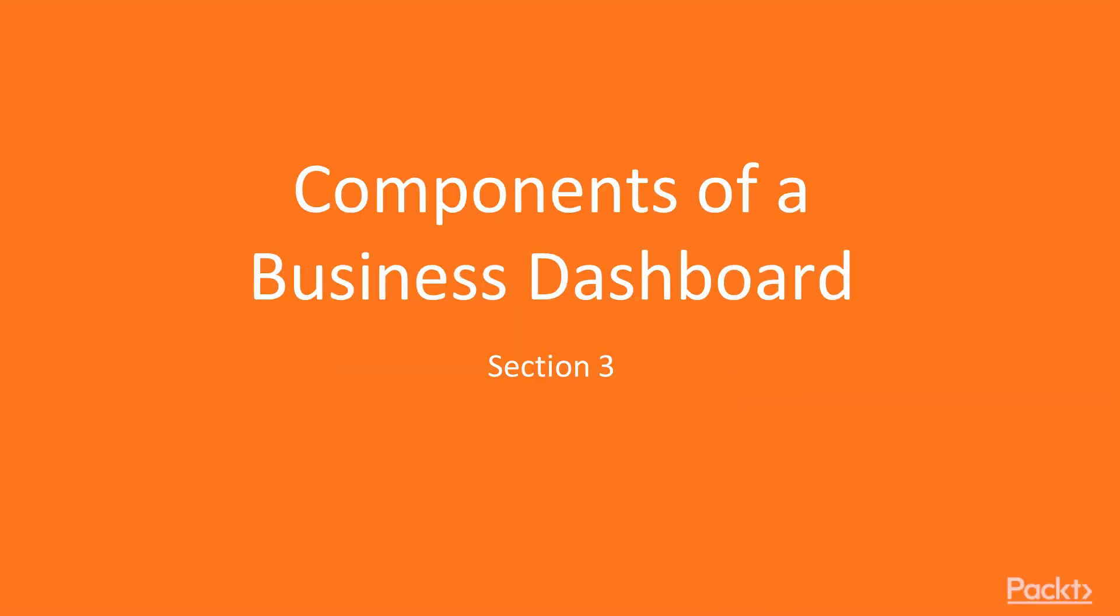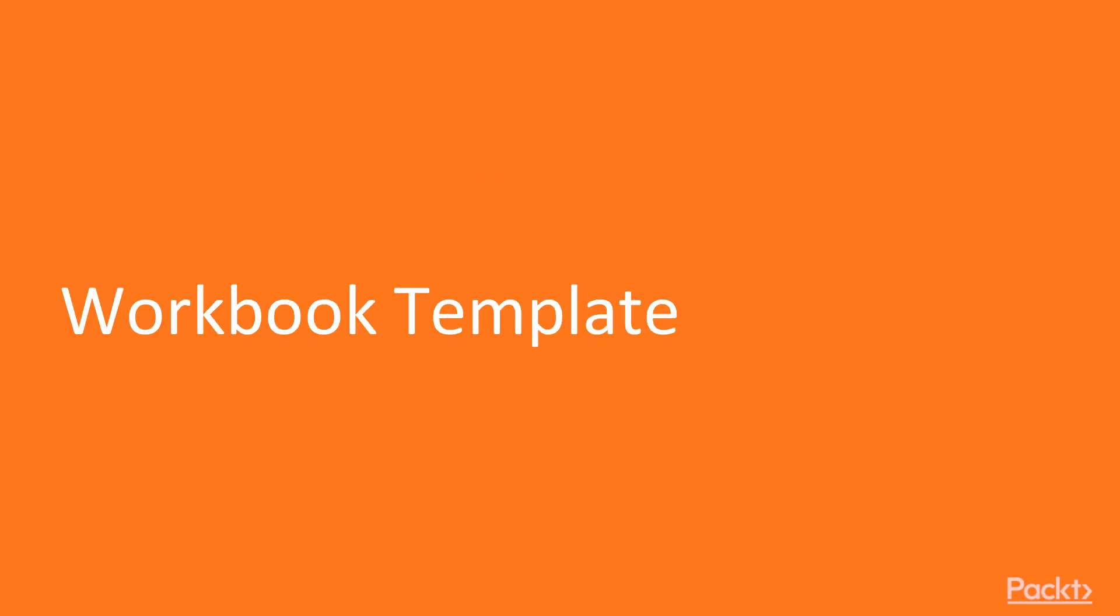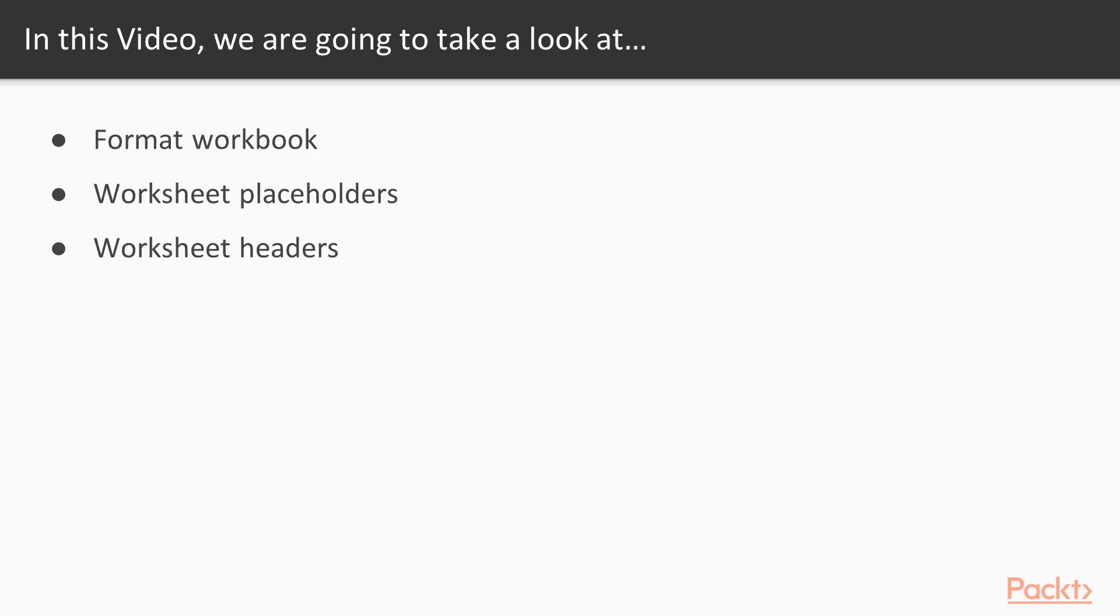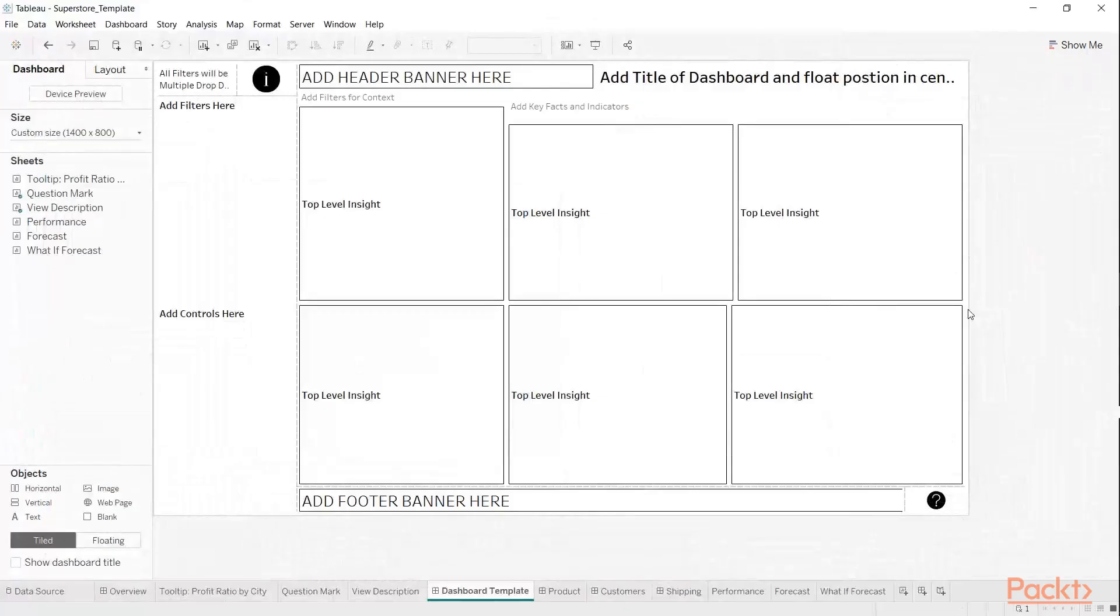In Section 3, Components of a Business Dashboard, Video 1, we'll look at the workbook template. We'll be discussing dashboard sizes, whether you choose automatic or custom range, headers and footers, company logo where relevant, user-friendly icons, placeholder calculations, format workbook, worksheet placeholders, and worksheet headers. So here we have a business template.